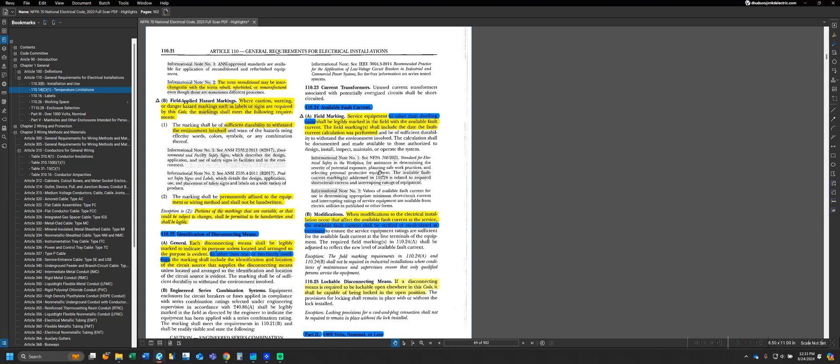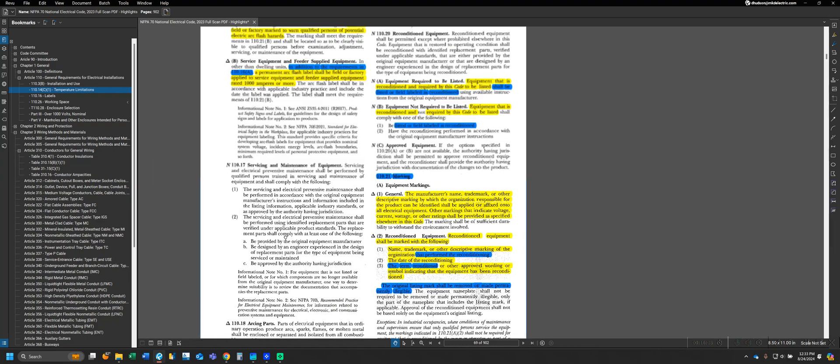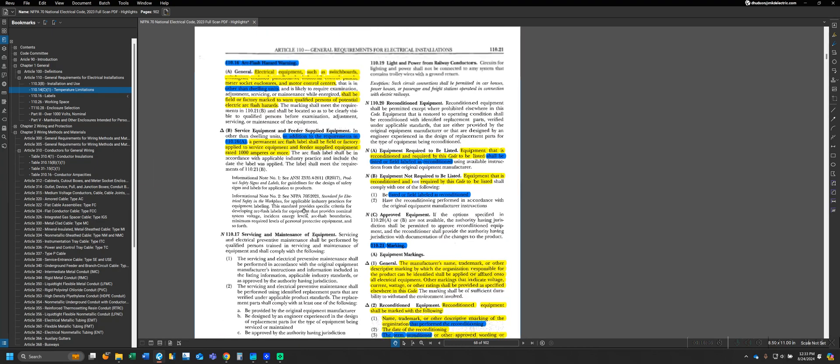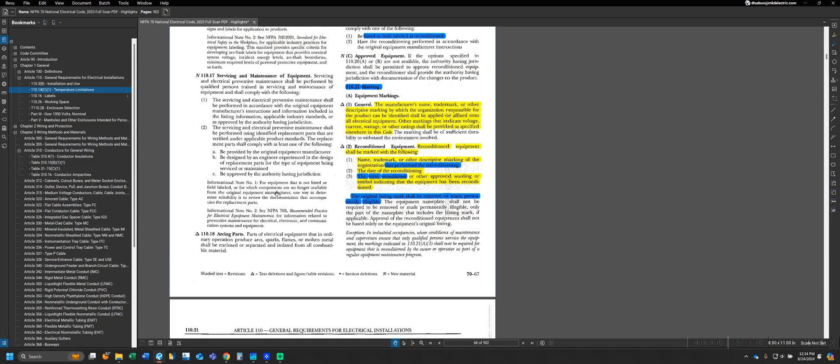This is another label you'd be required to have. A lot of times, this label will be rolled into one physical label with the requirements of Part B here, since this only applies to service equipment and feeder equipment as well.